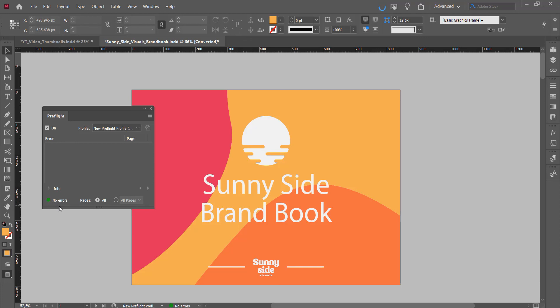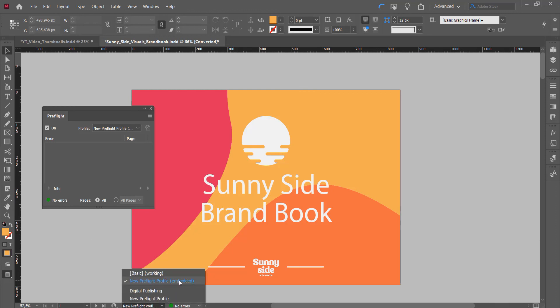That's it, that's how you embed it. You can double check here, you'll see embedded, and then you're good to go.